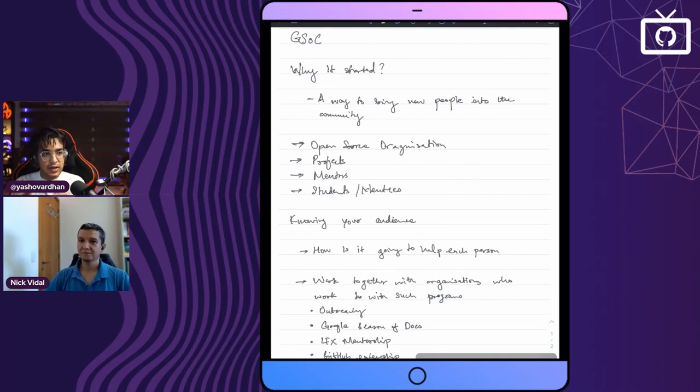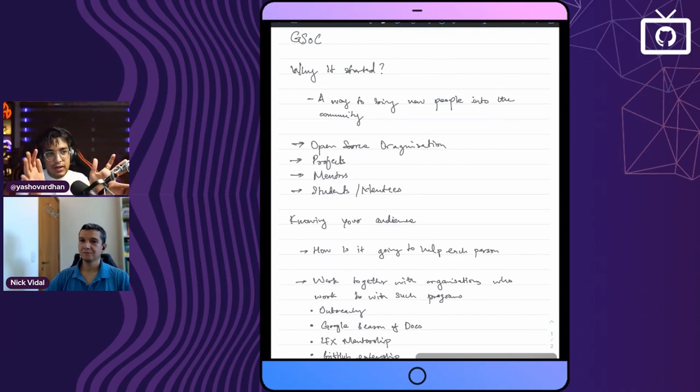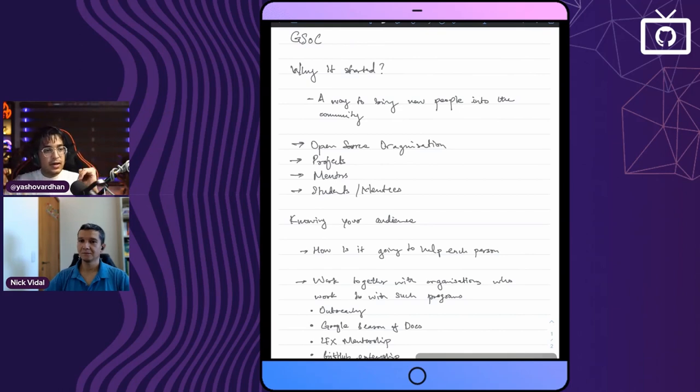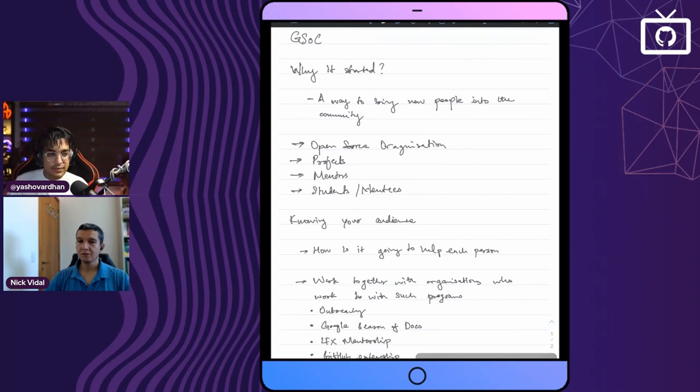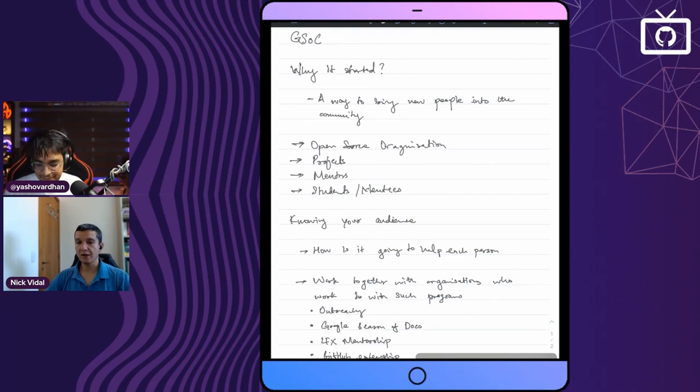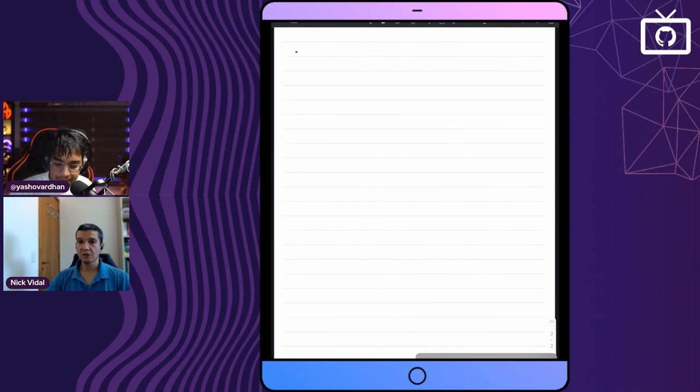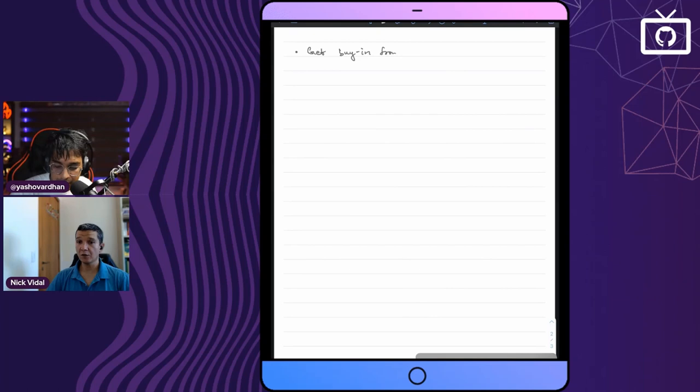It's really important to get buy-in from leadership and explain to them why it's important to have this and how these programs will help attract new developers to grow a community and to help your open source projects.